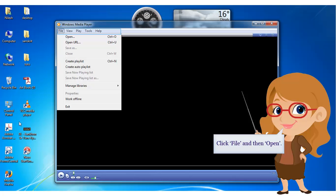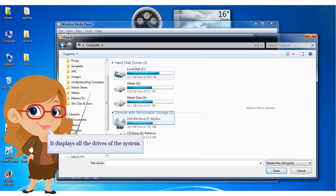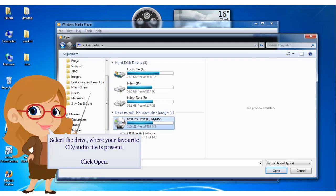Click File and then Open. It displays all the drives of the system. Select the drive where your favorite CD or audio file is present. Click Open.